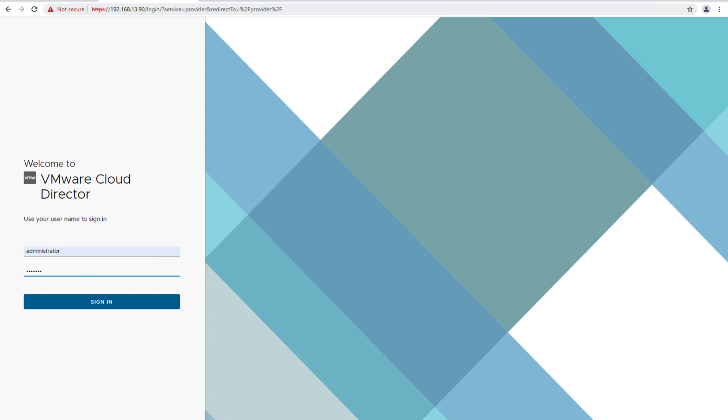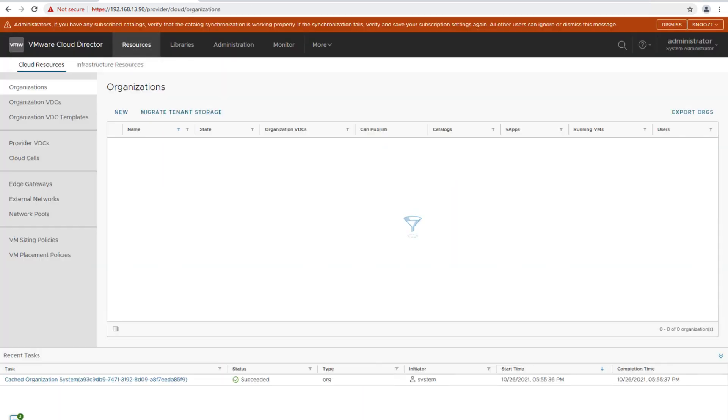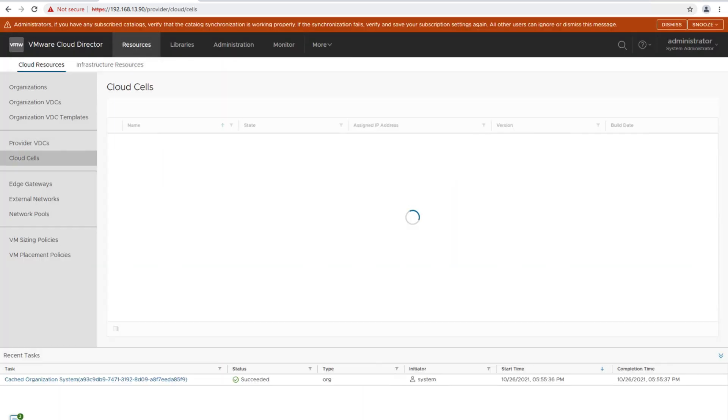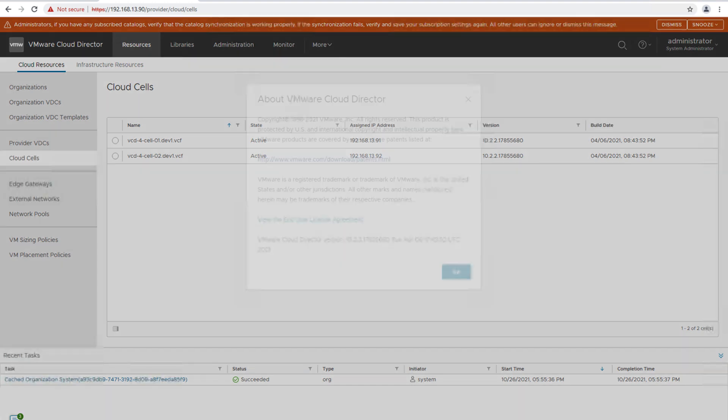Here we are logging in to the load balancer URL with the credentials provided during the deployment. We'll have a look at the versions.